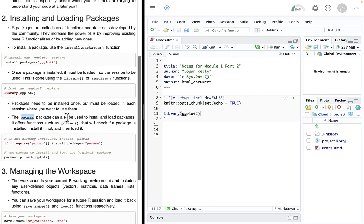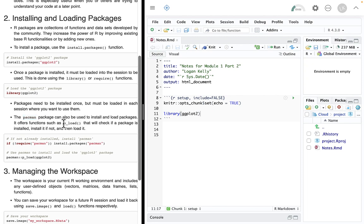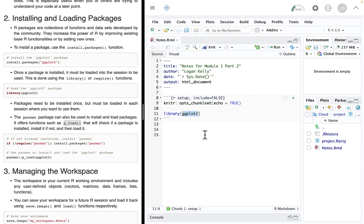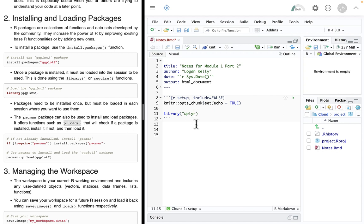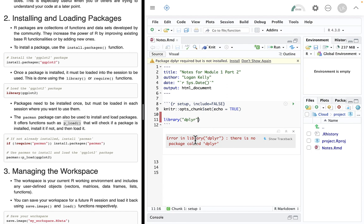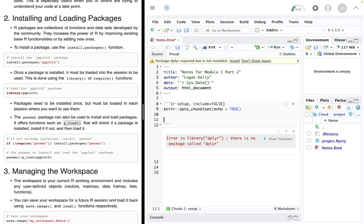But this is kind of a pain. What if I don't know if it's been installed or not? Well, there's actually a really nice package called Pac-Man. Pacman. I don't know where the name came from. I like to think it's like the video game. So Pacman. And what this Pacman package does is it has a function in there called P-Load. And what P-Load does is it says, okay, I want to load the package ggplot. I want to put that. I want to run this library command. But if I run library and ggplot isn't installed, let me do that on a package that hasn't been installed yet.